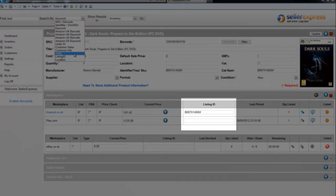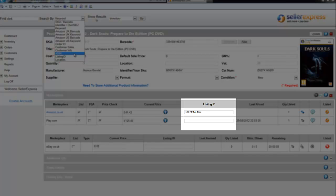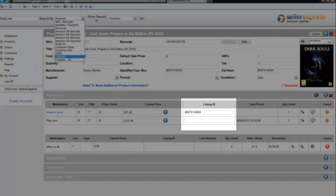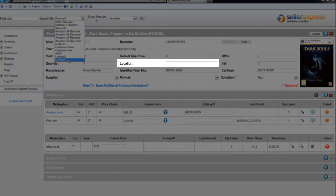ASIN is the Amazon ASIN of the product. Listing ID is the Play listing ID. And location is the location in your warehouse.